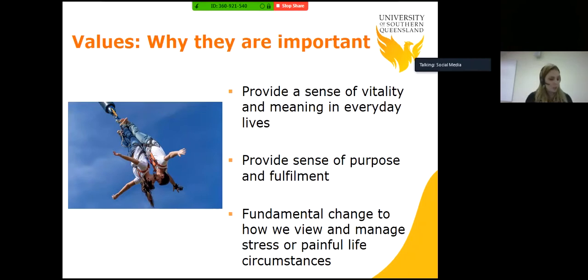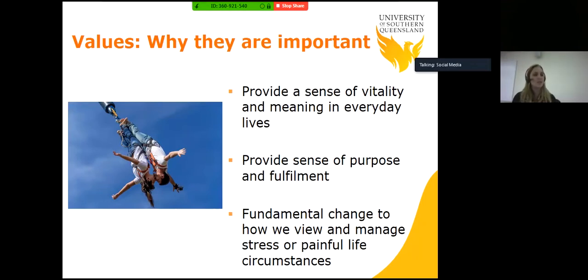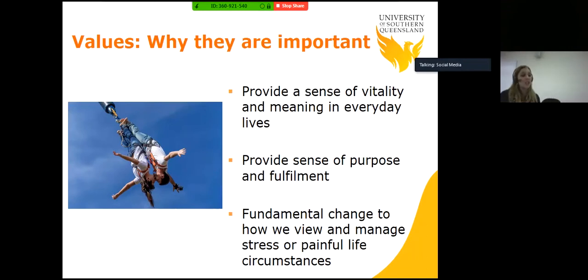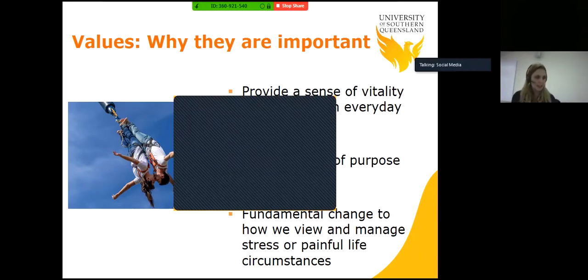So why are values important? It's because they give us a sense of vitality and meaning in our everyday life. They provide a sense of purpose and fulfillment. And importantly, they provide a fundamental change to how we view and manage stress or painful life circumstances — and we're going to look at that in more depth as we move through.